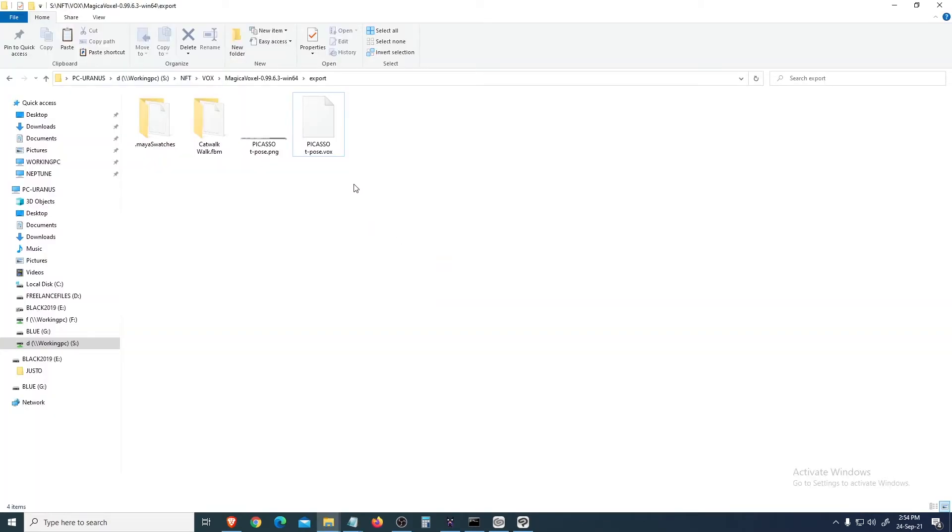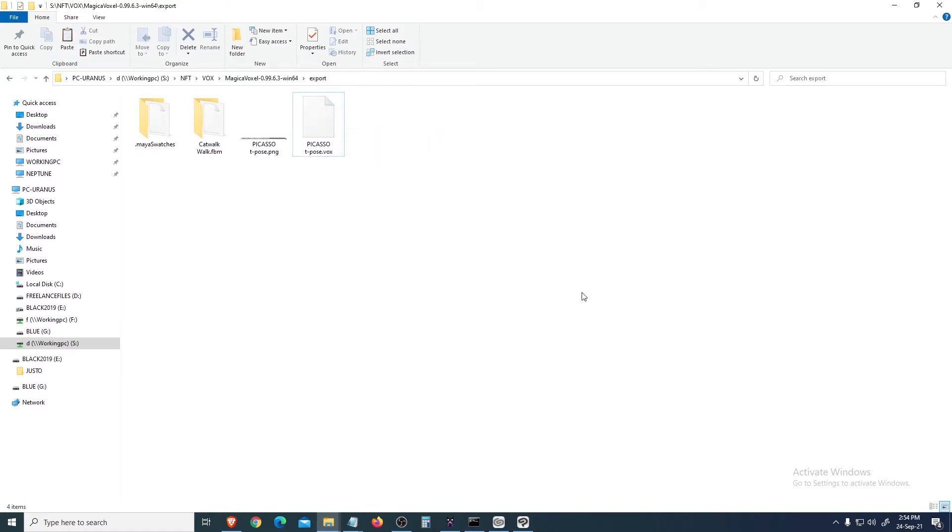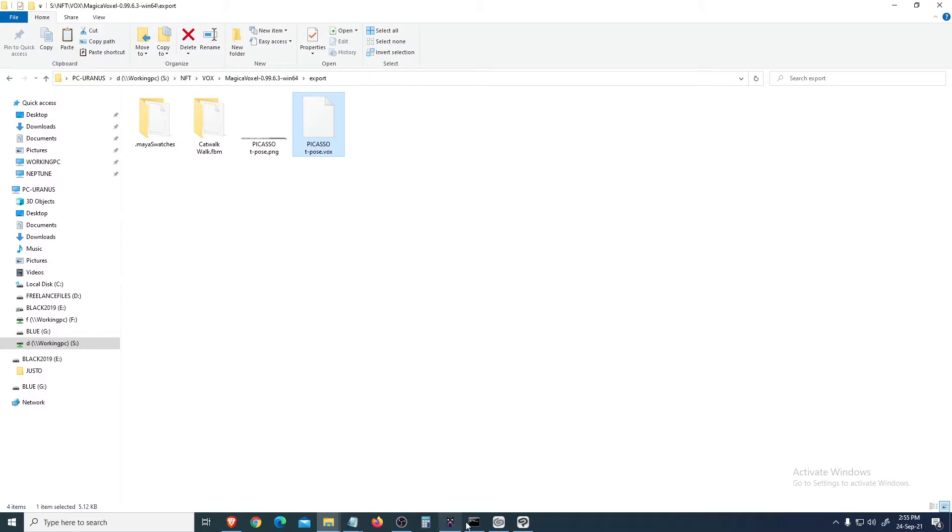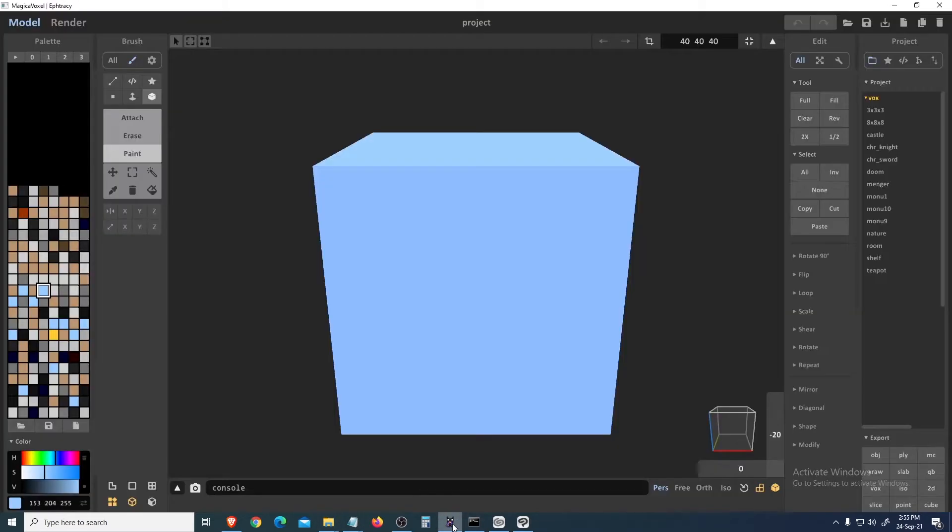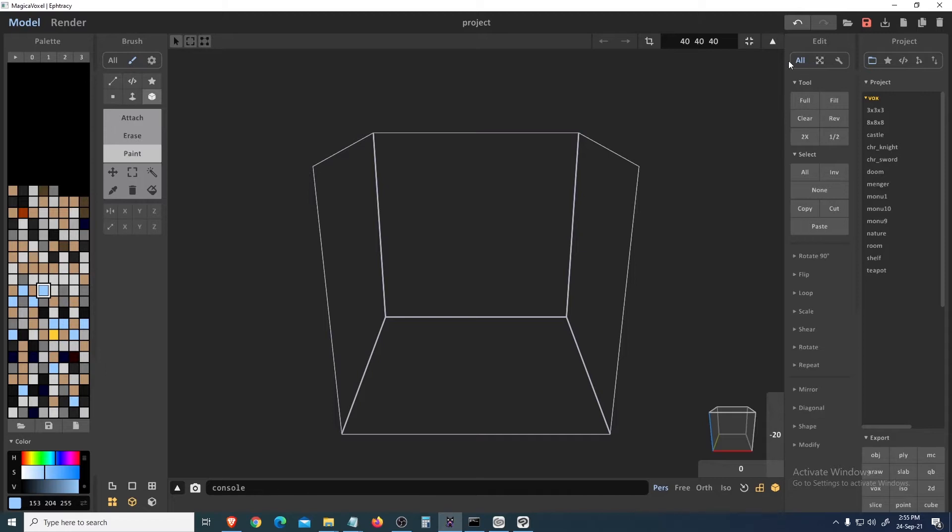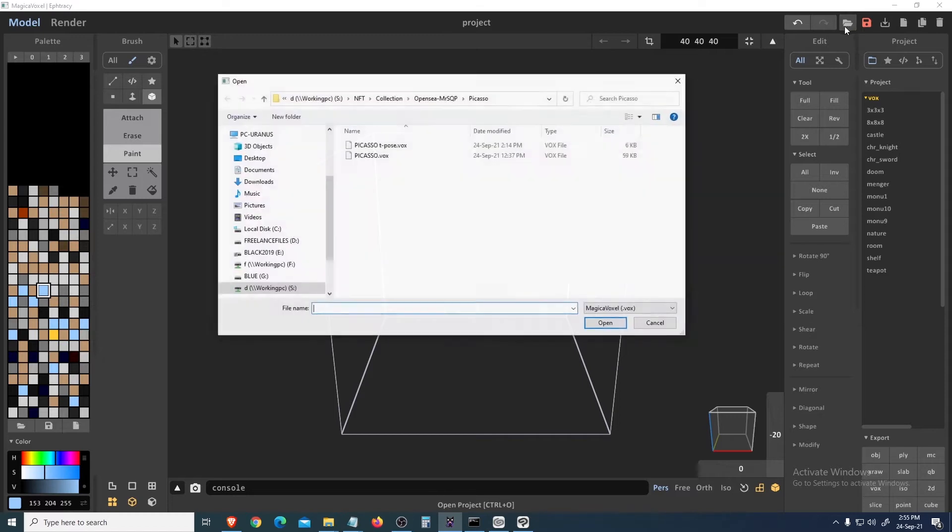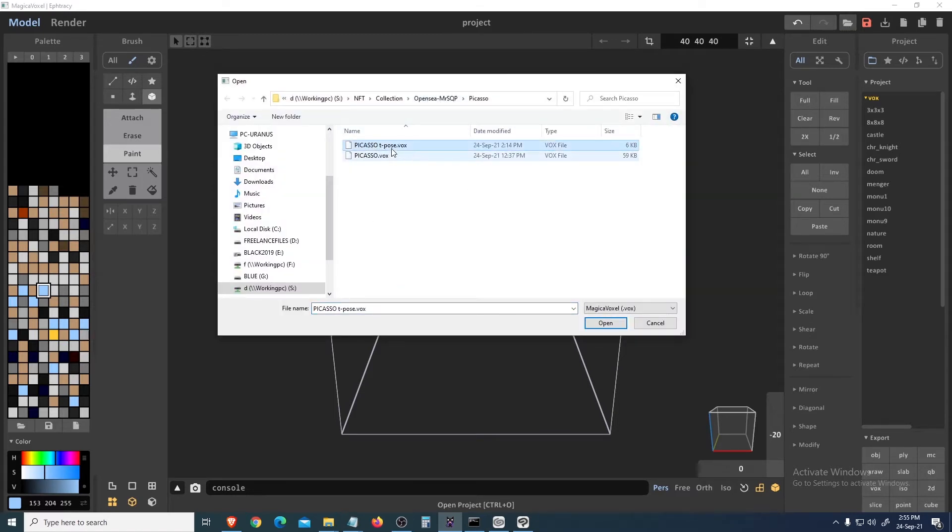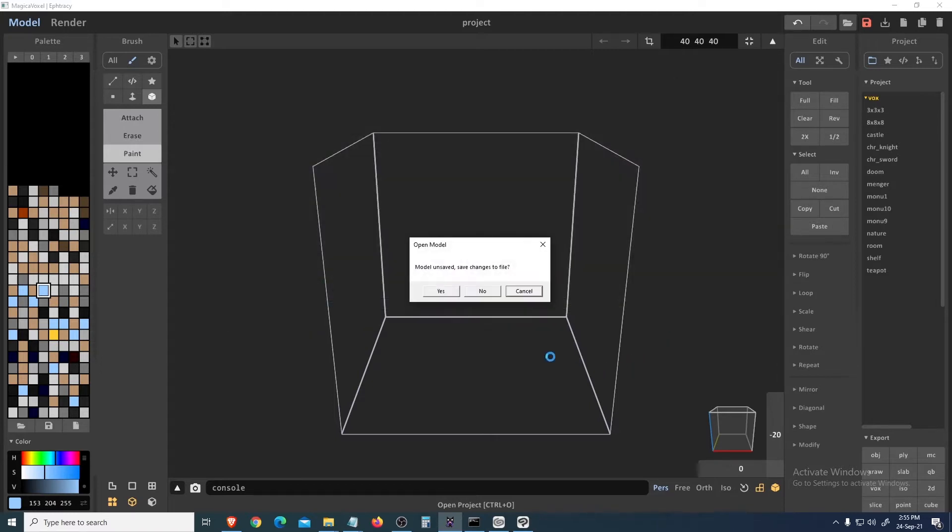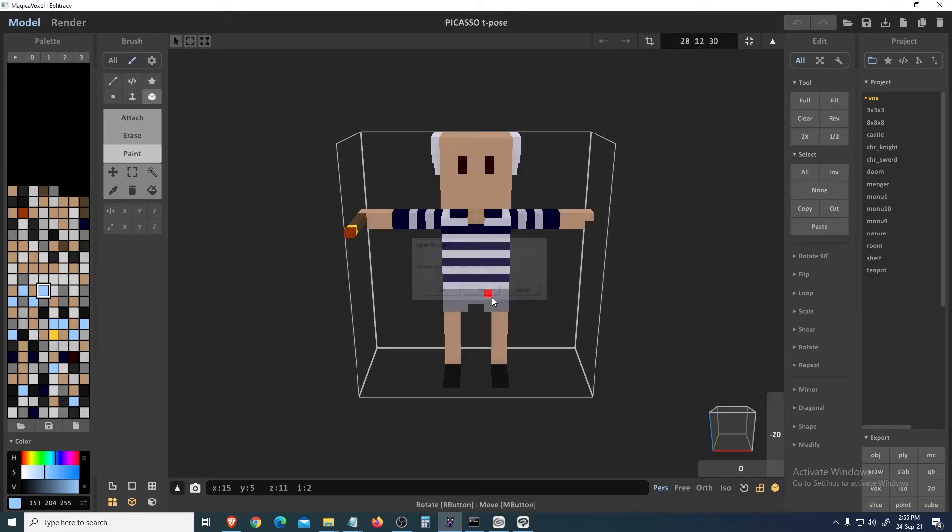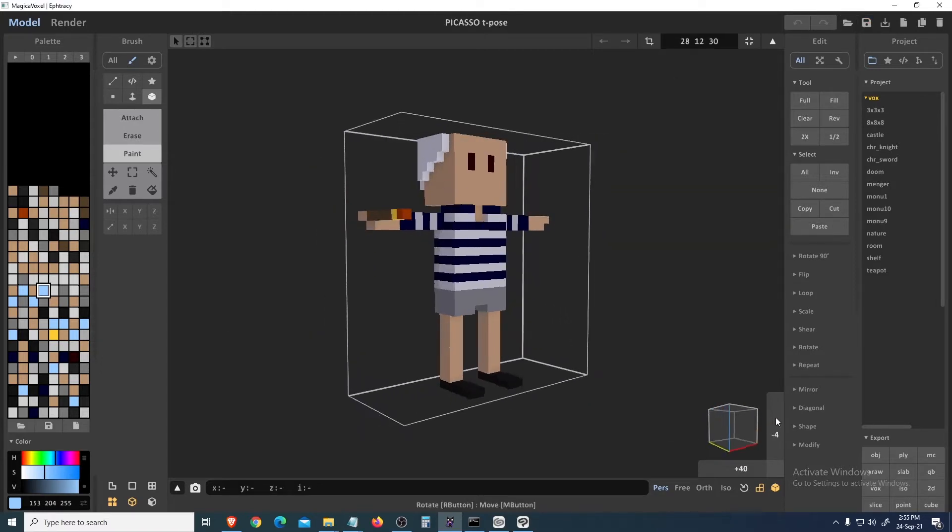Okay, so we will bring the voxel format. I have this Picasso, so let's open this first. We'll open our Magica Voxel - we don't need this, or maybe it's okay.